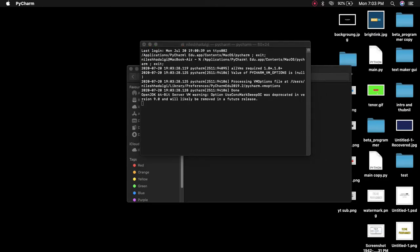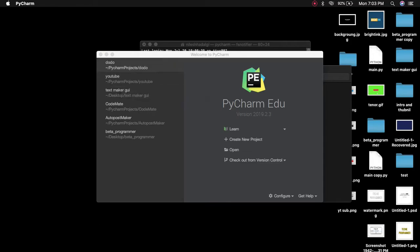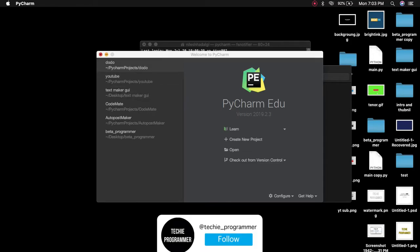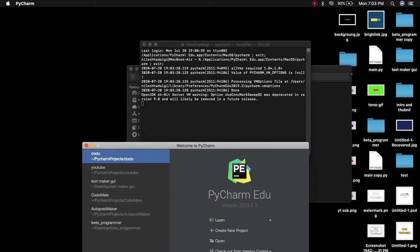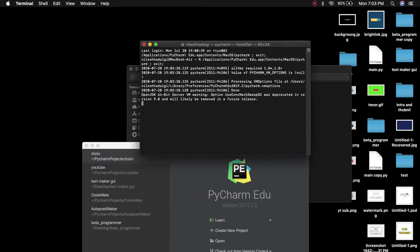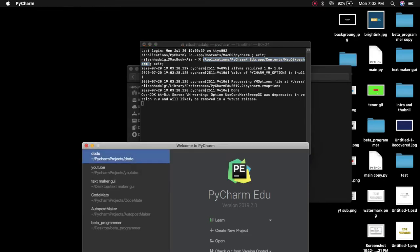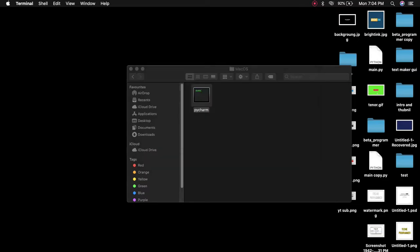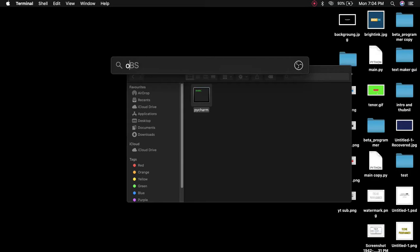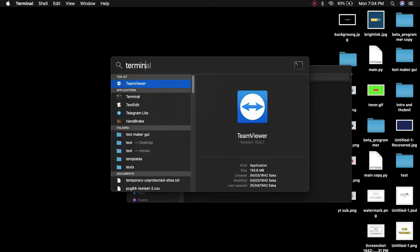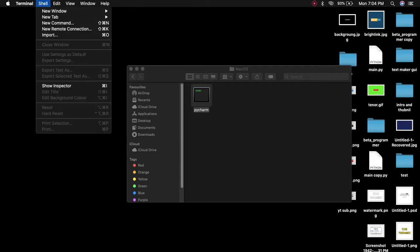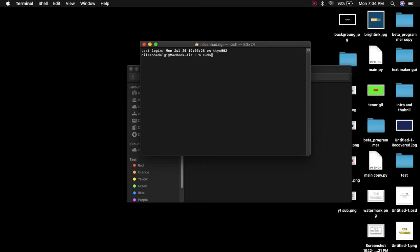I'm not sure exactly which method worked for me, so let me show you what I did. I came to the application, copied the path from Applications all the way to that exact location. Then I opened Terminal, created a new window, typed 'sudo open' followed by the path I had copied, and hit Enter.